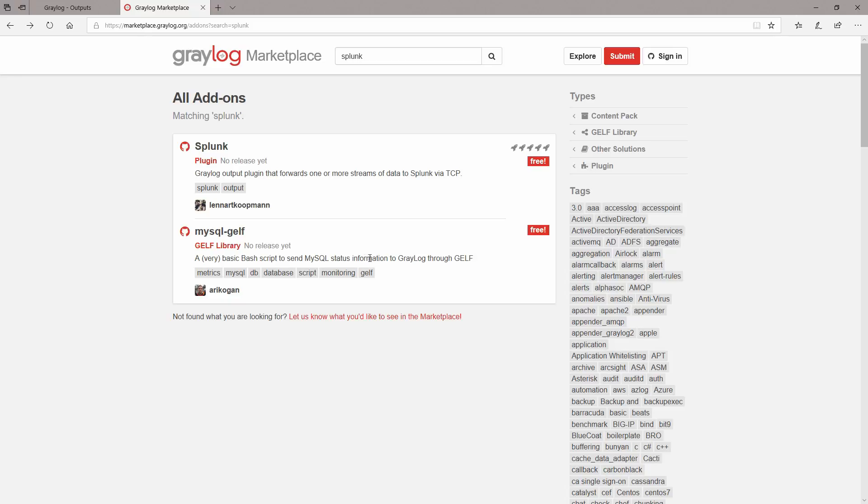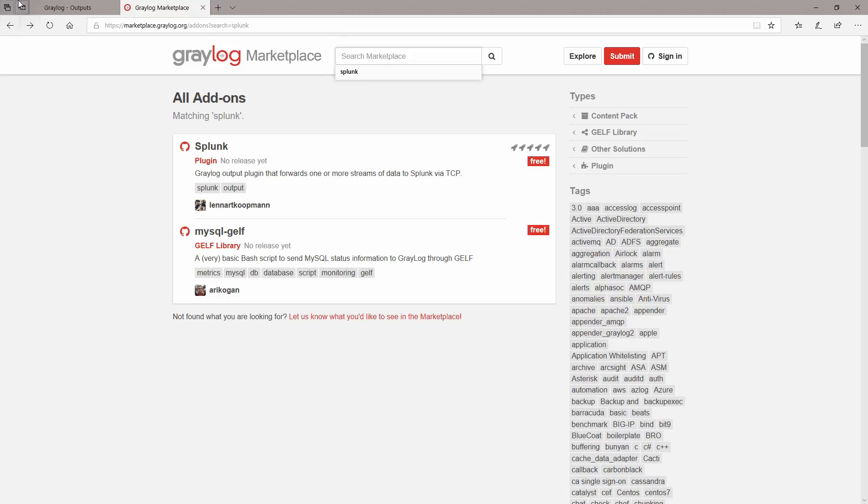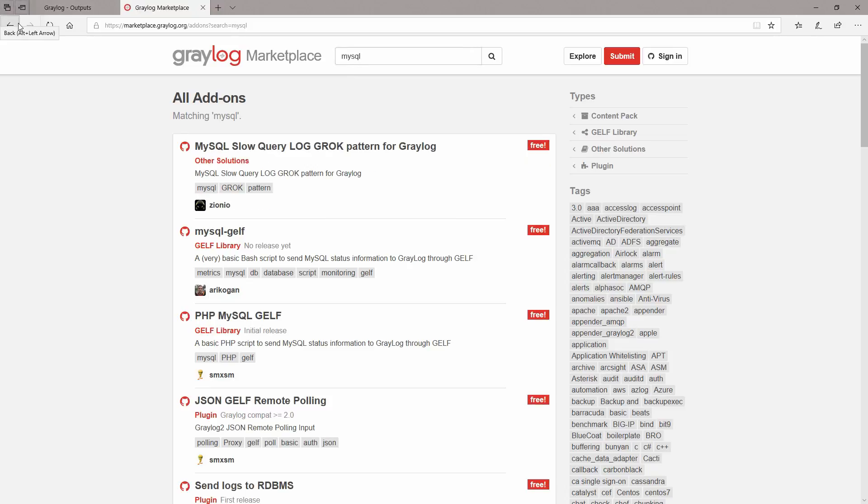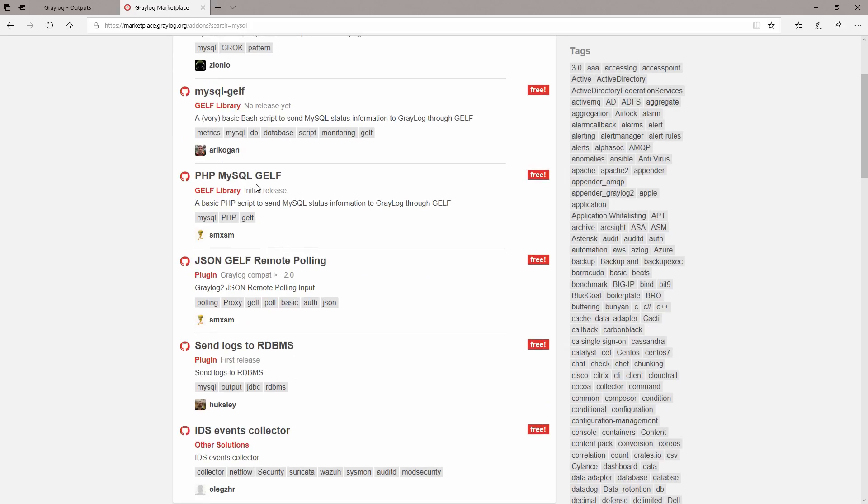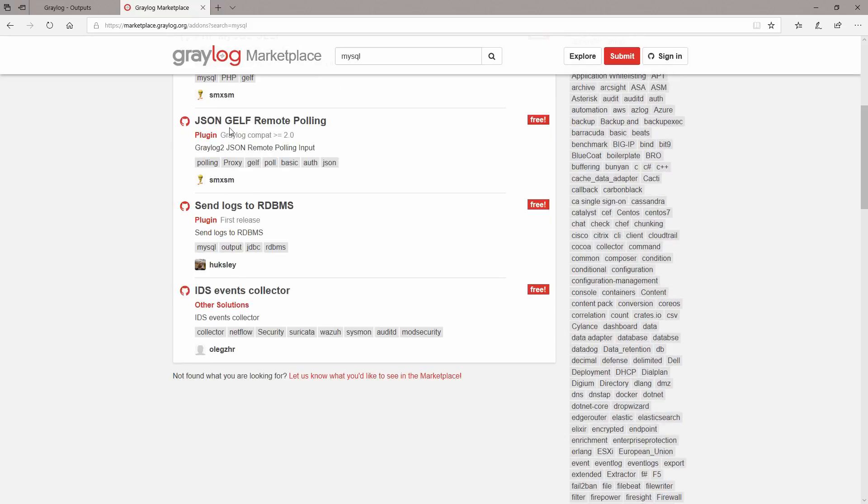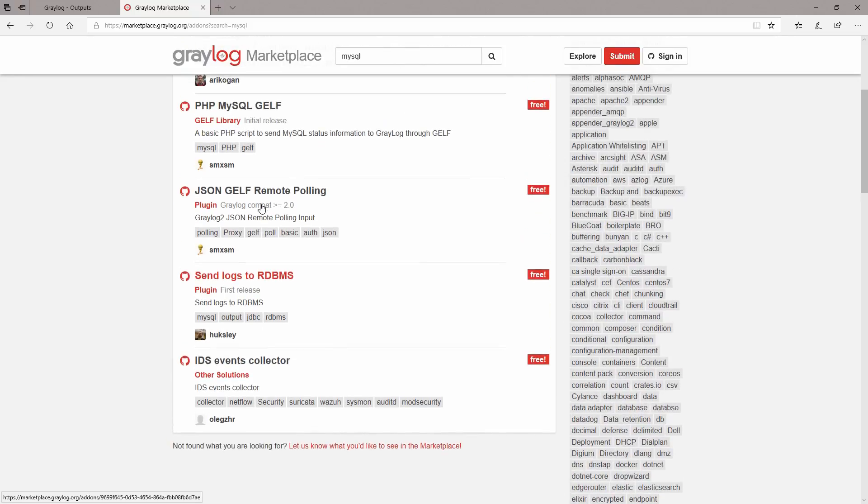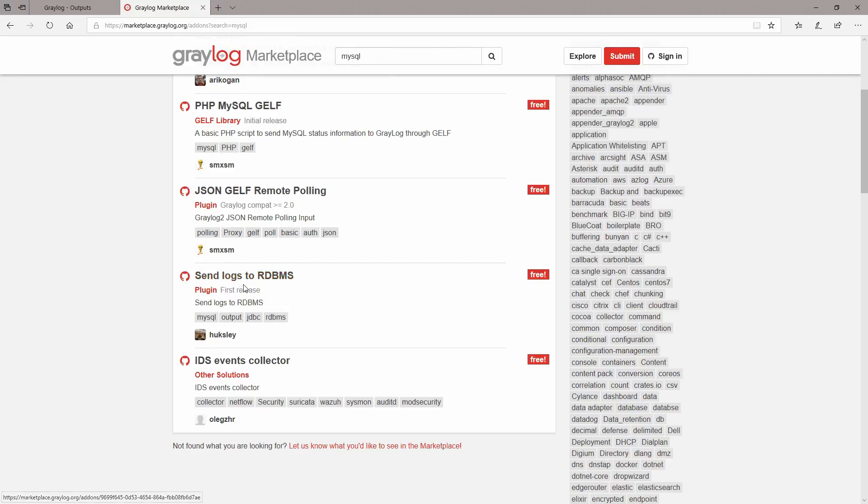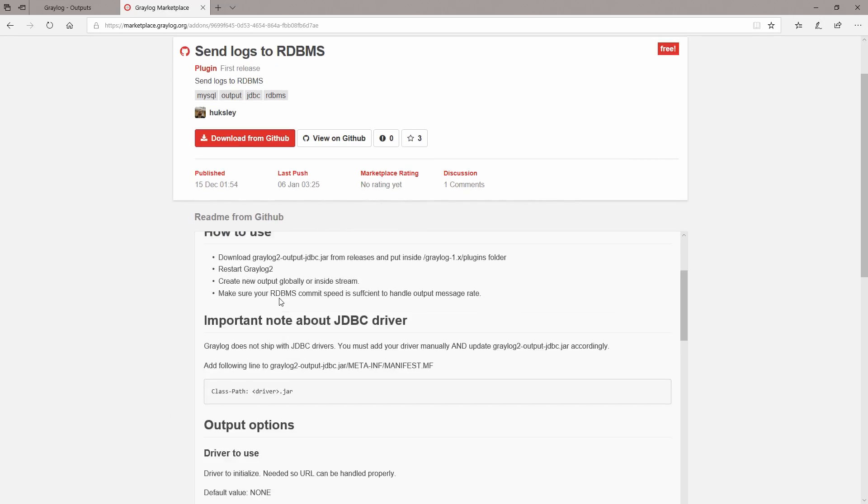And there was another one which was MySQL GELF, a very basic bash script to send MySQL status information to Graylog through GELF. Okay so this is not the case. There was somebody quite some long time ago who was asking me how you can send logs from Graylog to a MySQL database. Let's try to type in MySQL database. Okay, I'll try that plug-in for that guy.